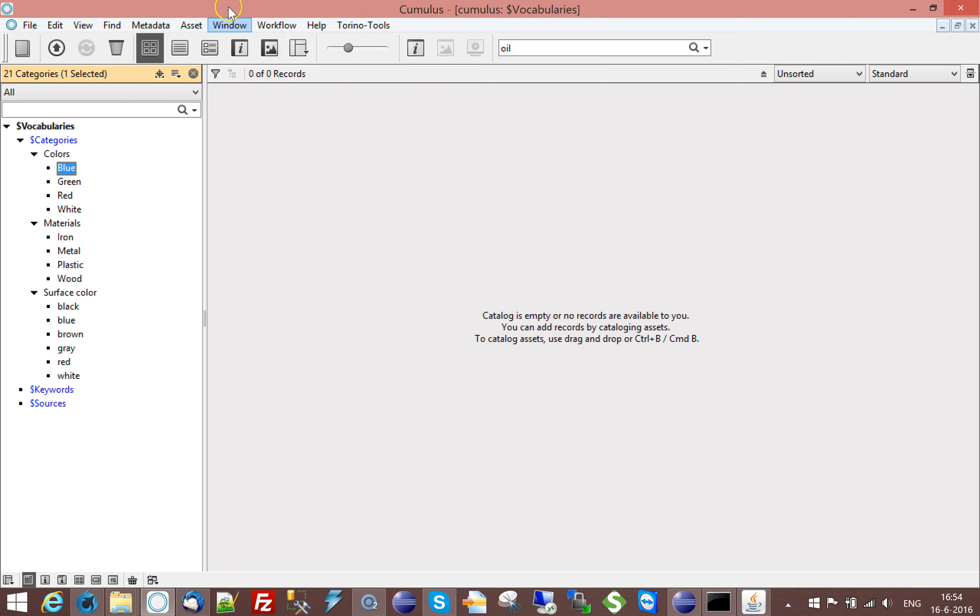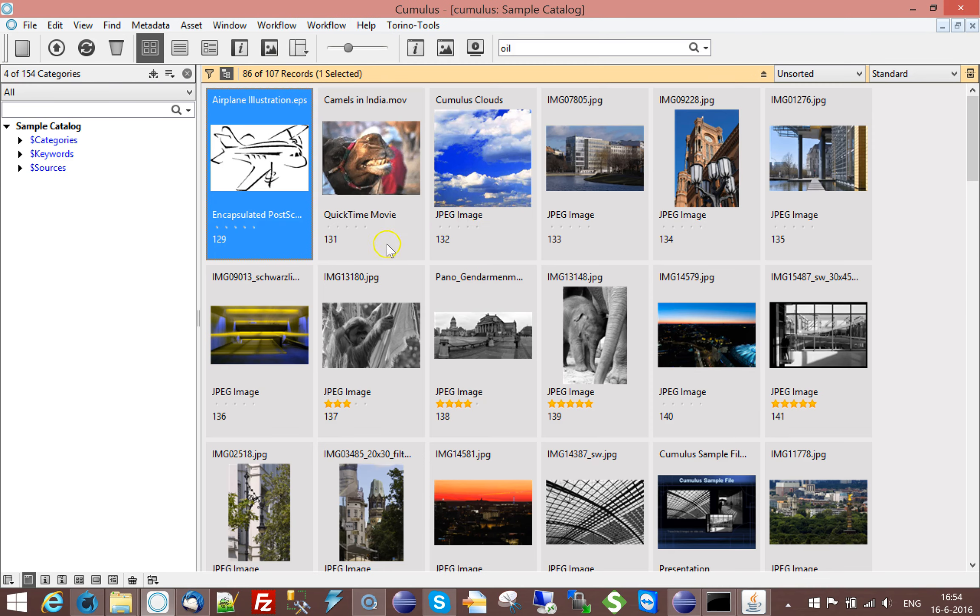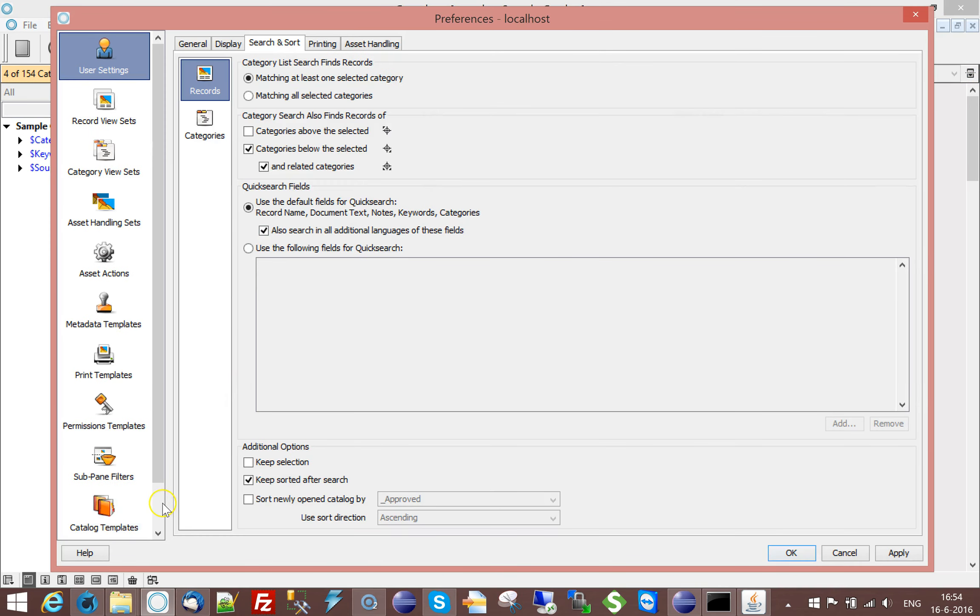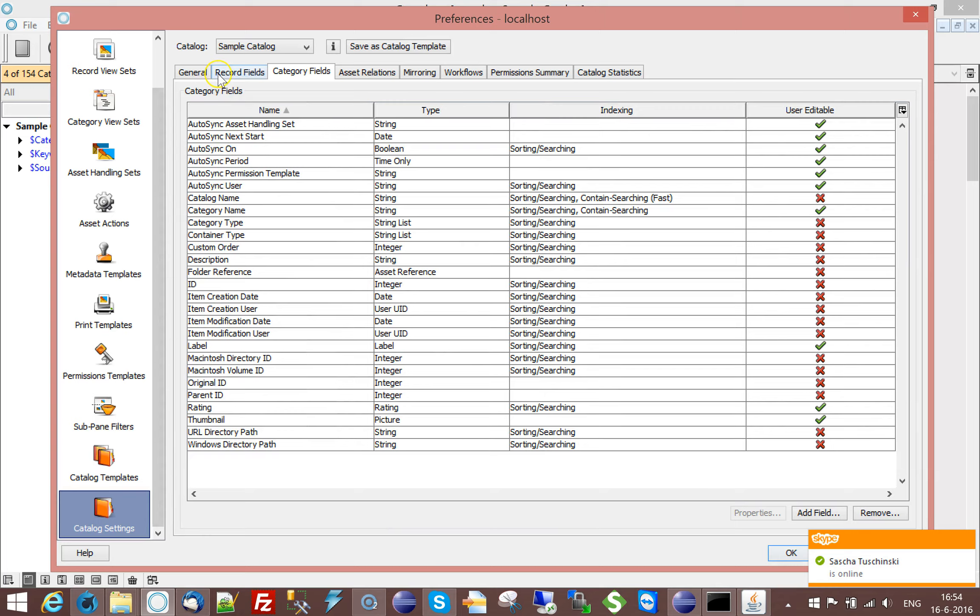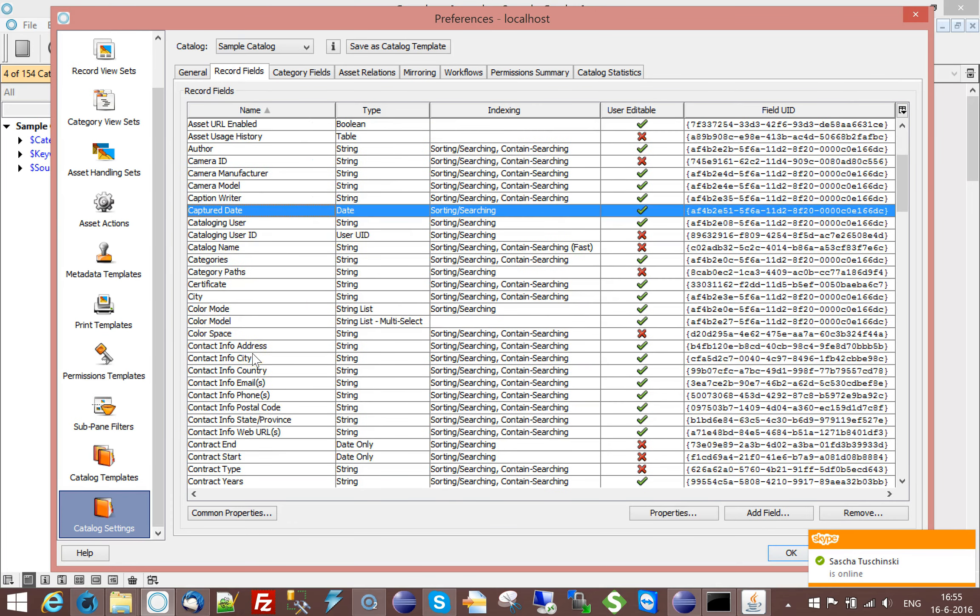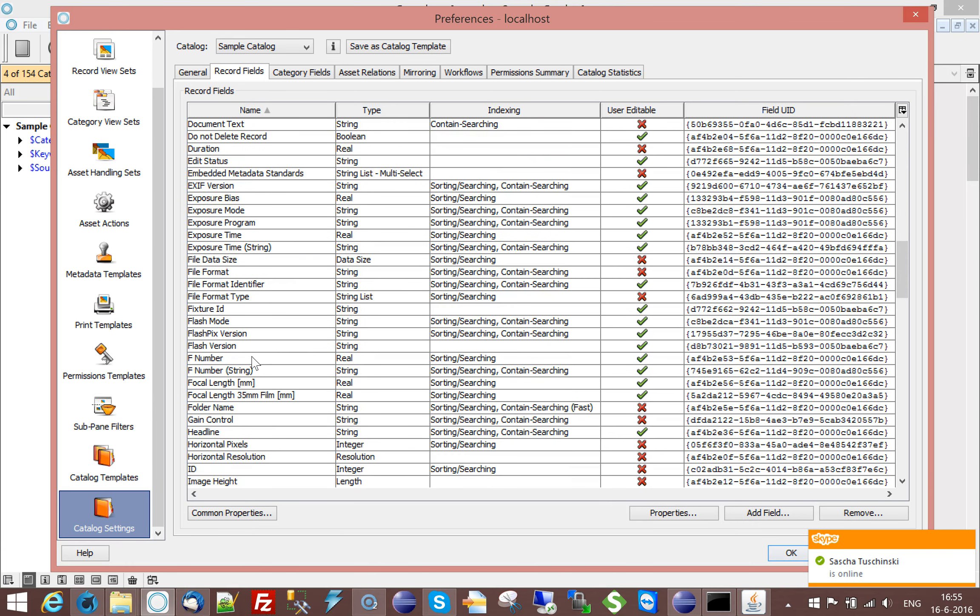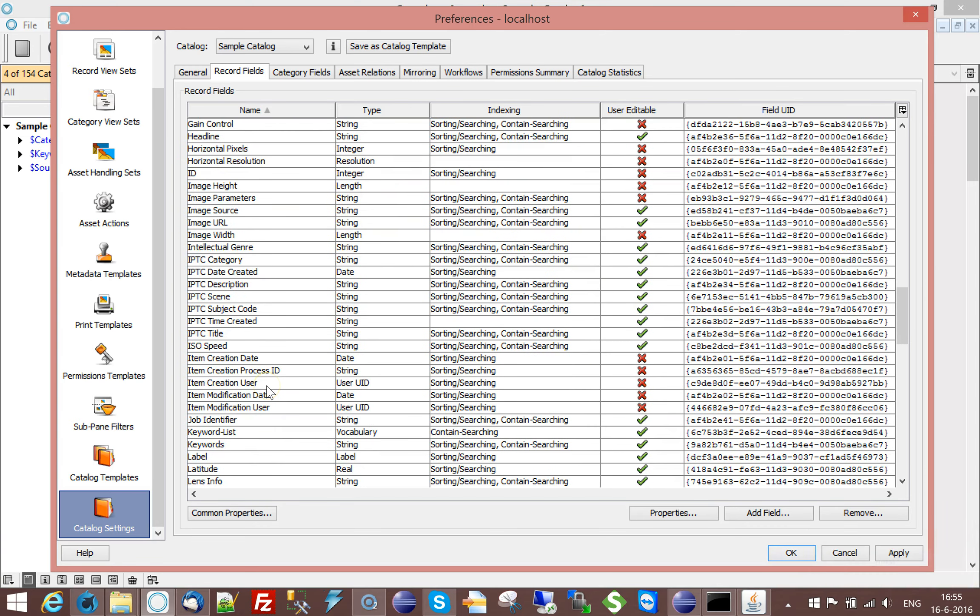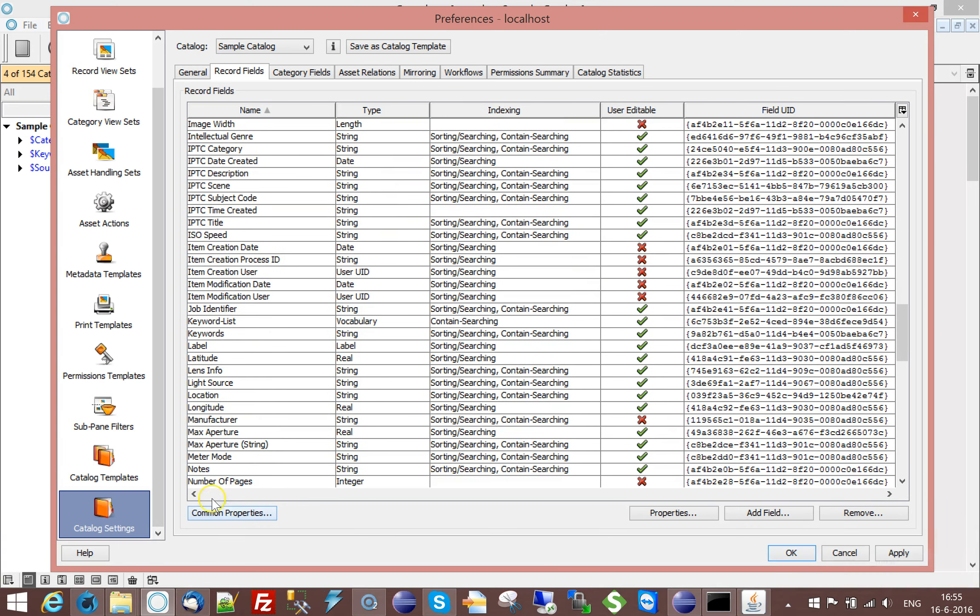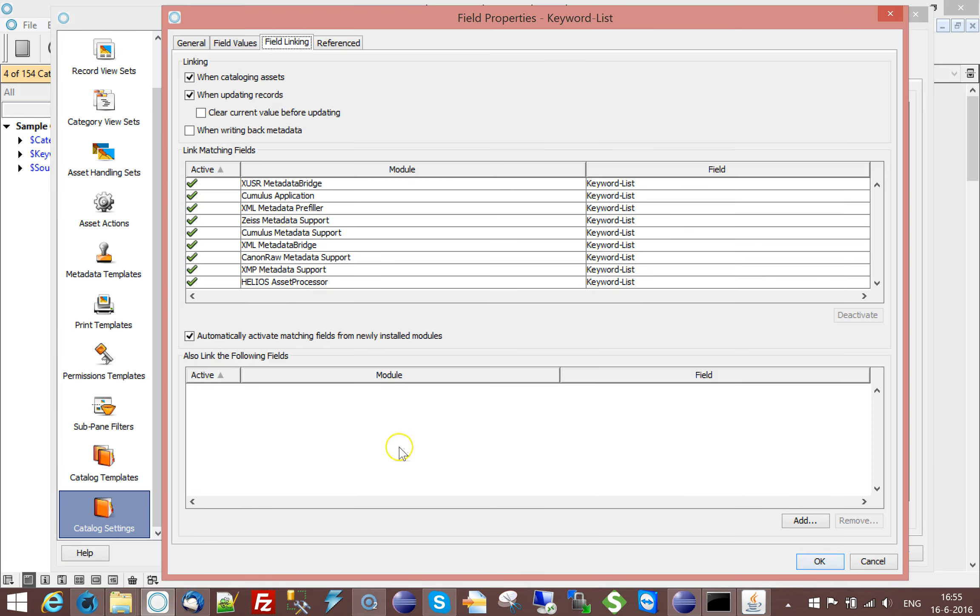So if I go to the other catalog here, if I go to the preferences of this catalog, you will notice that if you create a new field or if you have a field like I already do called in this case, I think I called it keyword list or something. So just here it is, it's a vocabulary field.